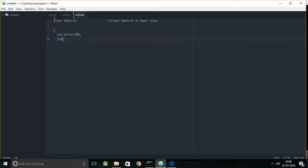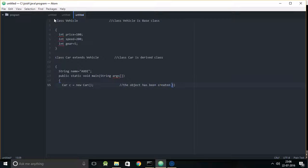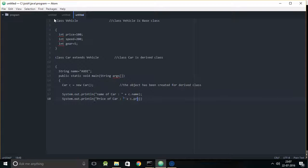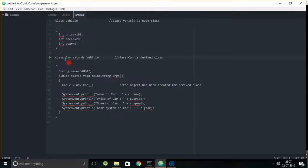Here I'm taking class Vehicle as a base class, and it has various parameters like price, speed, and gear. Now, class Car extends Vehicle. Class Car has an object C, and with this object you can access class Vehicle because class Car extends to class Vehicle. That's what is going on from line 17 to 20.